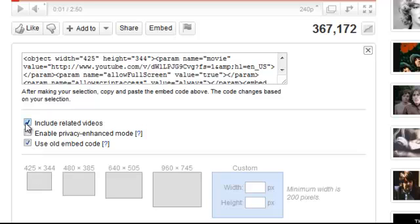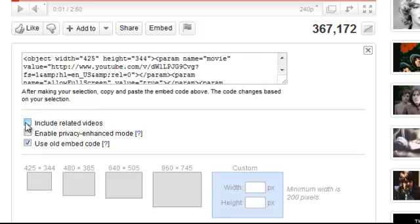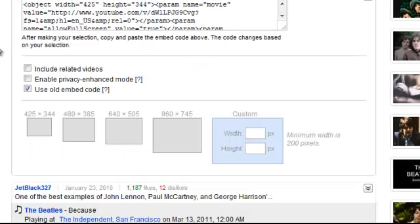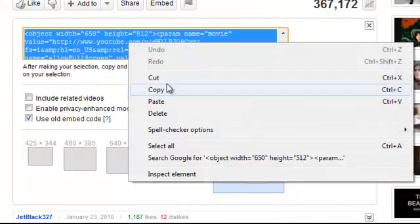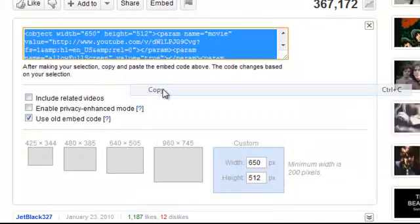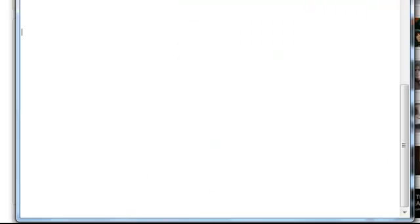After clicking on that, uncheck Include Related Videos, because you don't really want your home page to show related videos. That's not really needed. And now click on Width, put 650. Now click into here, click Copy, and open up a text document — any text document except Microsoft Word. Don't open it in Microsoft Word. That's really important.